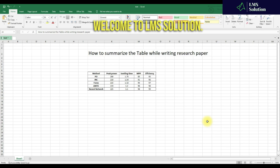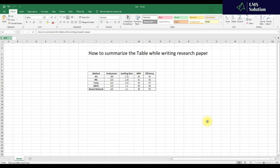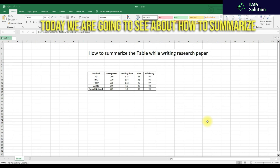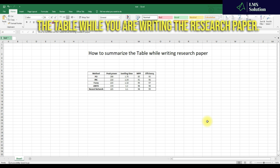Hi viewers, welcome to Lama Solution. Today we are going to see about how to summarize the table while you are writing the research paper.